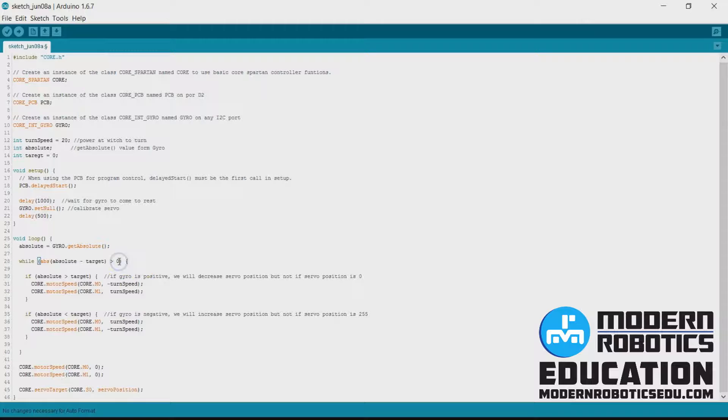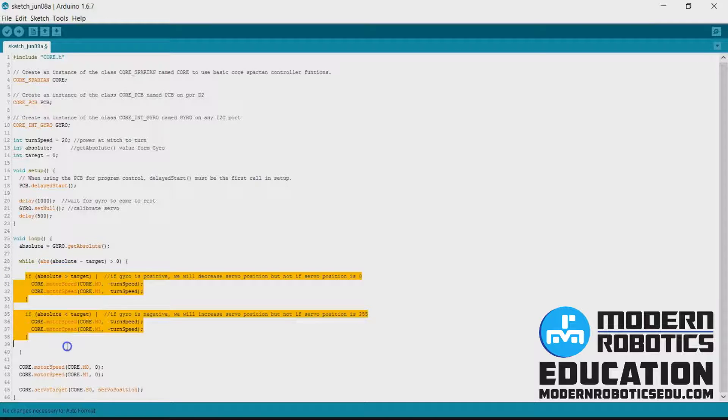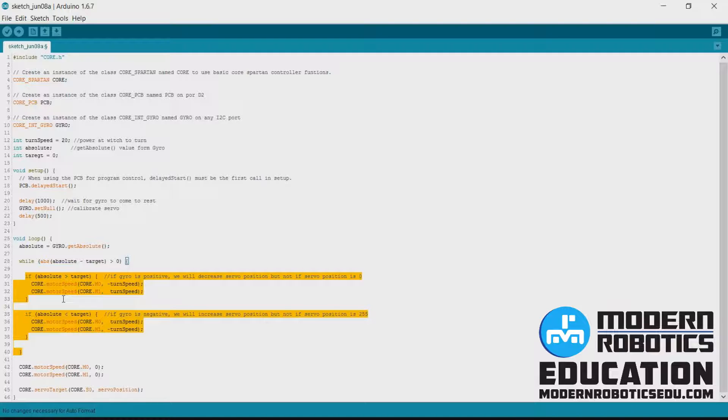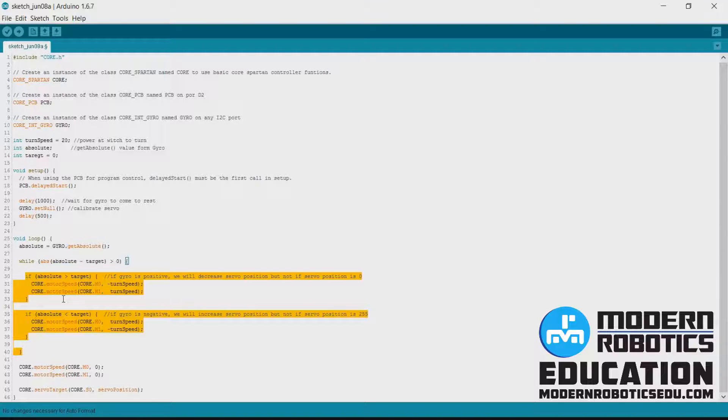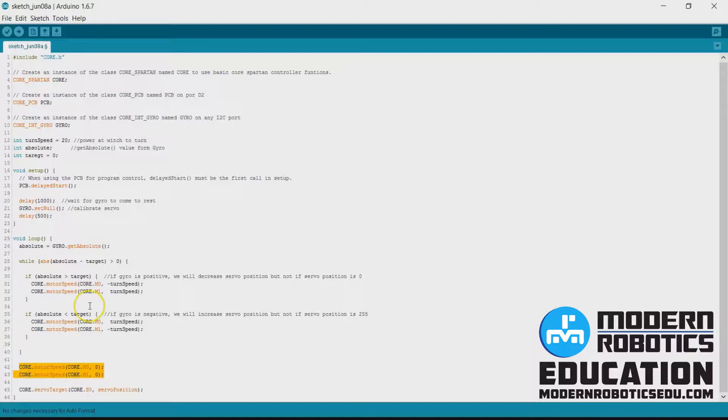This number here is the acceptable distance from zero. So right now we're going to do this as long as the absolute and our target, target right now being zero, are within zero of each other. So only if our absolute heading or our absolute Z integrated value is zero will we stop the motors.